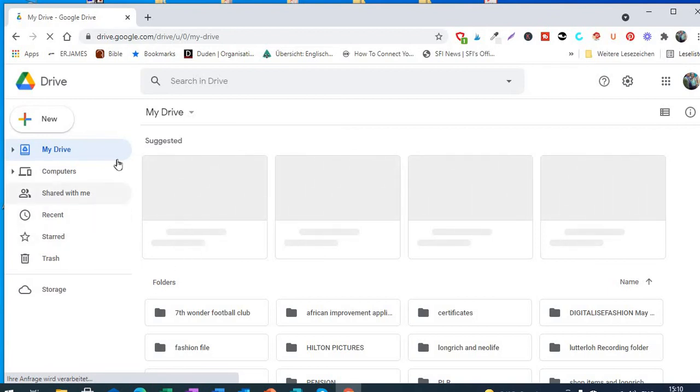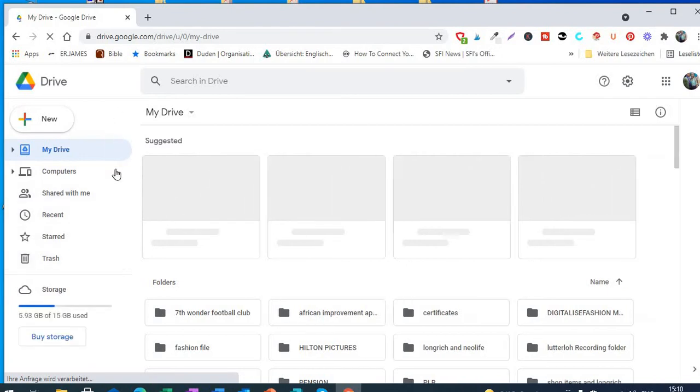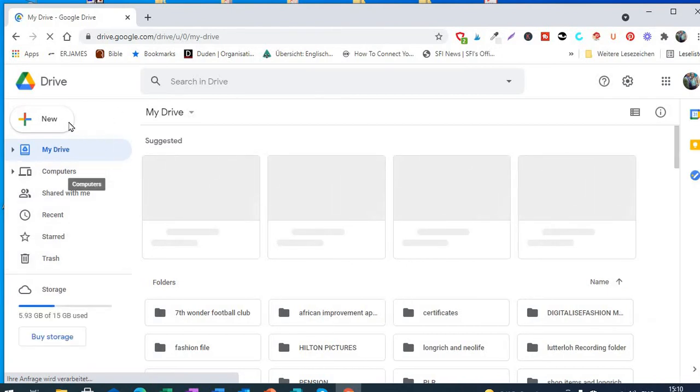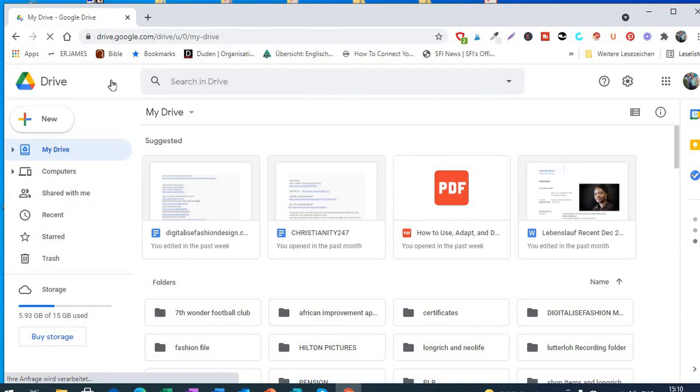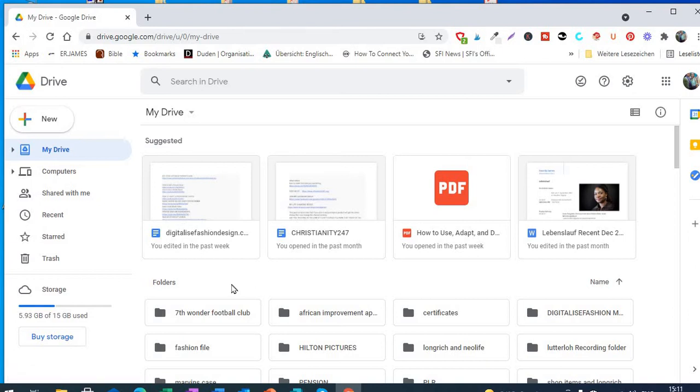If you come to the left side of your Google Drive and just take a look at this place, see this place that is written 'New', that is where we are going to be clicking. I have to wait until everything uploads. I have a lot on my Google Drive so it's taking time. Good, so just click on New.